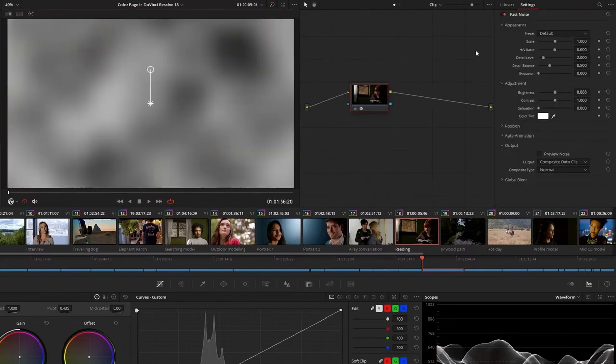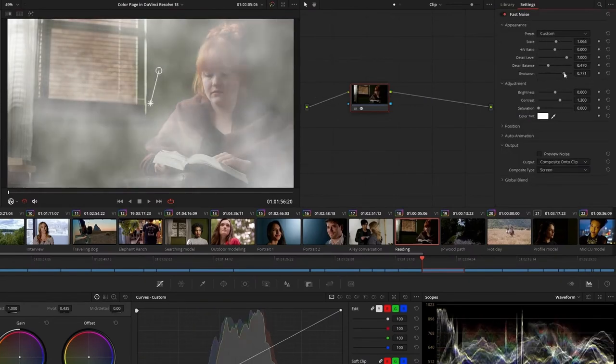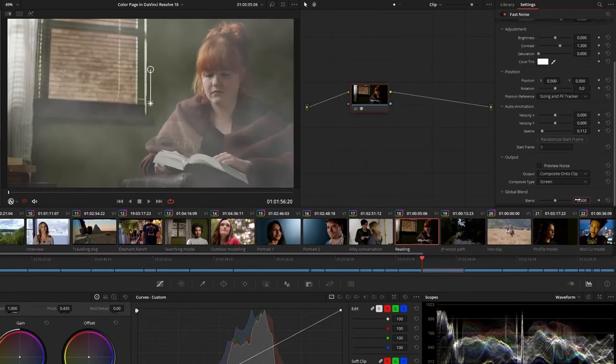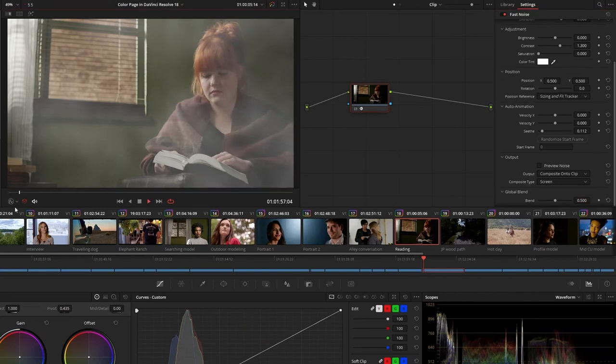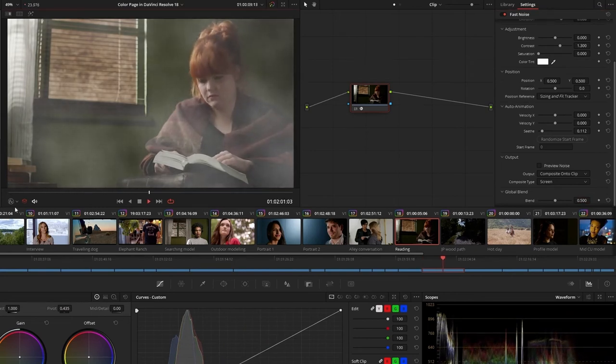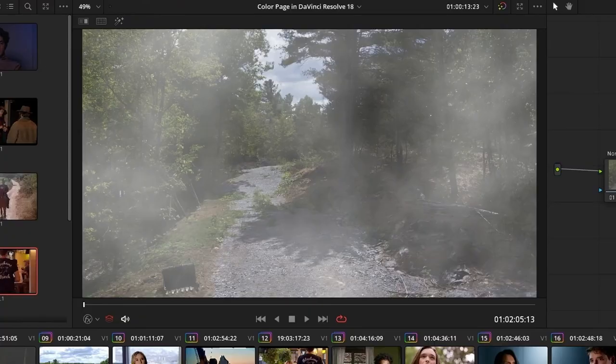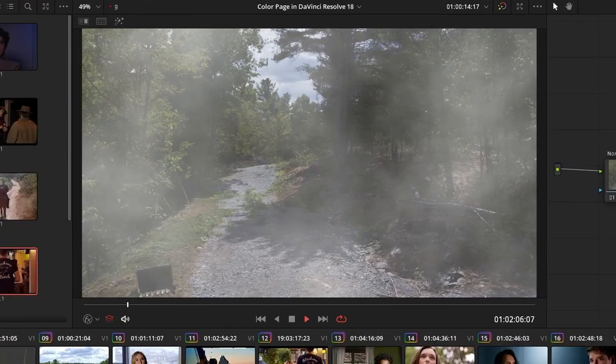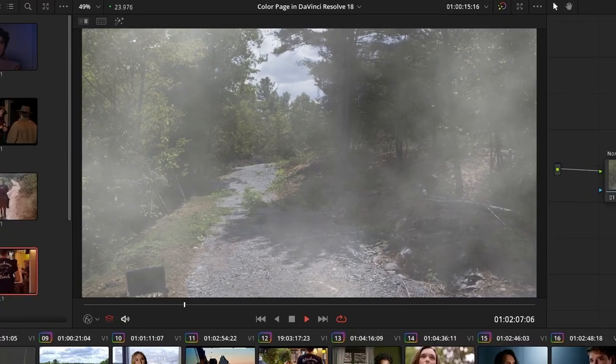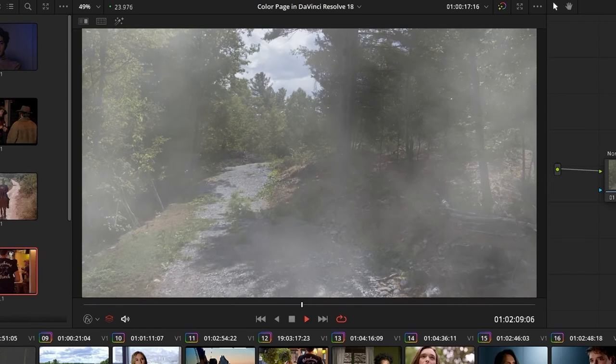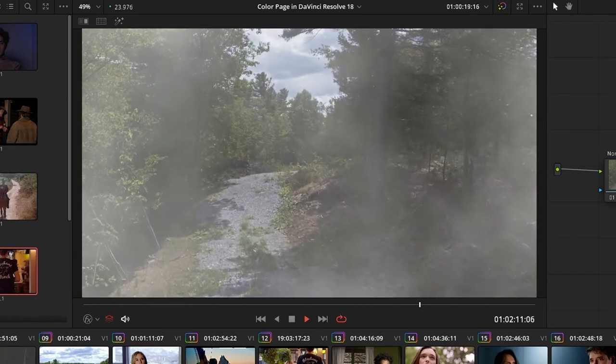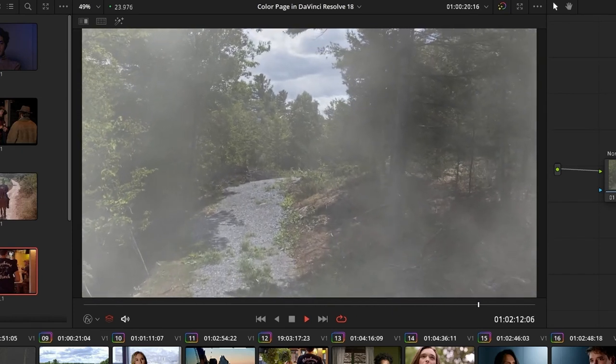The Fast Noise effect generates randomized noise data that can be used to replicate different types of atmosphere or particle-like effects. Its many parameters give you advanced control over the final appearance of the noise, but you can also use the preset menu at the top to get a quick start on effects like mist and smoke, which you can then track to the motion of your shot using the Effects Tracker.